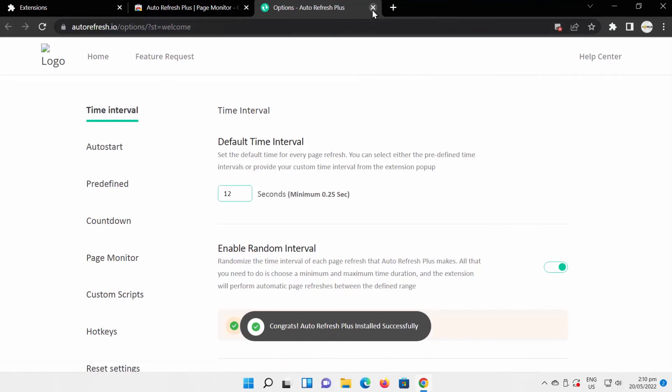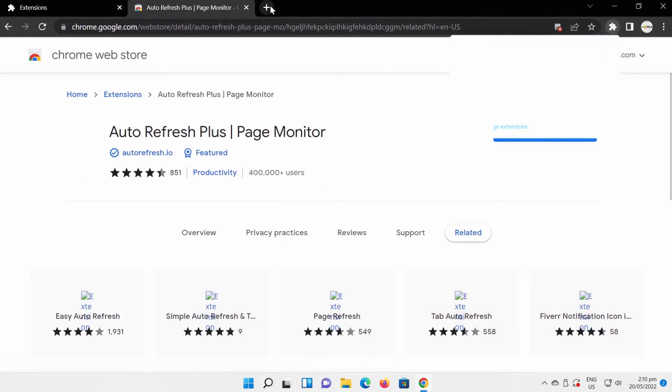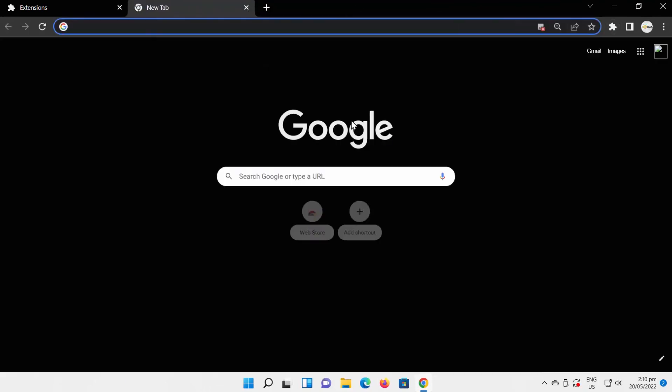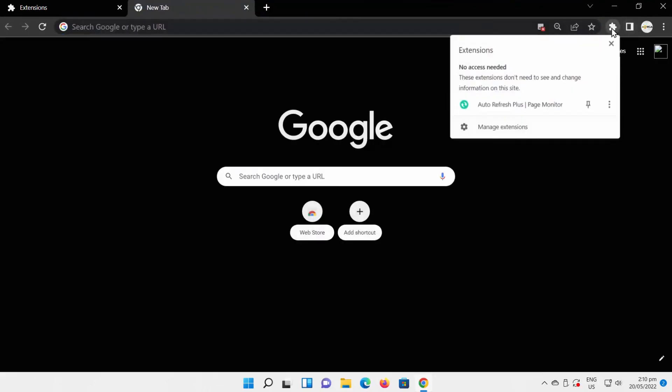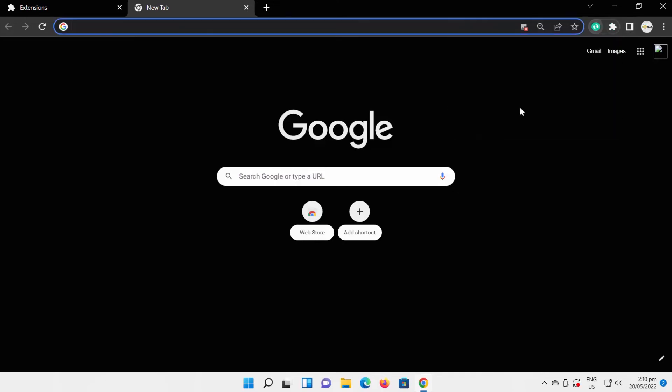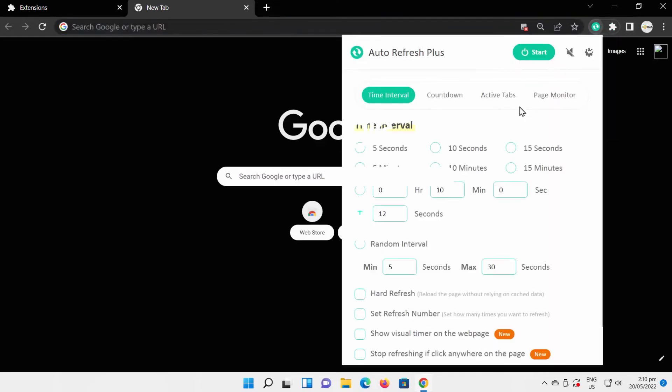Click on the puzzle at the top right corner of the window. Click on Auto Refresh Plus Page Monitor Extension. Set the refresh time frame in seconds.